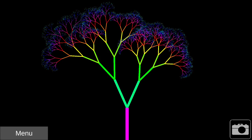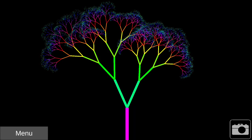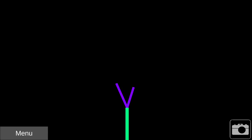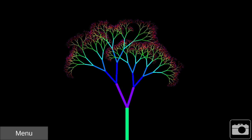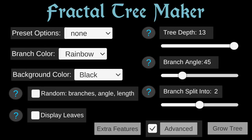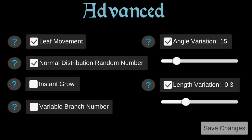A new tree is generated each time I touch the screen. One way to tweak things further is by changing the advanced options. Here I'll uncheck Branch Length Variation.